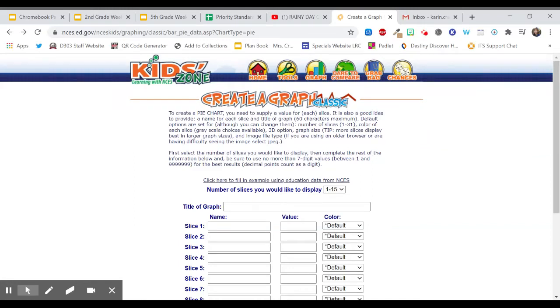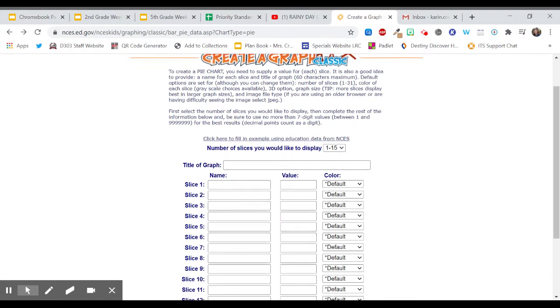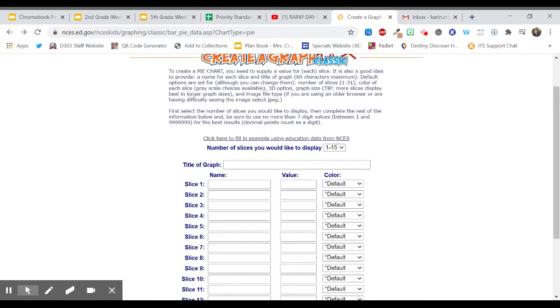Hi friends! I'm going to show you how to create a pie chart using this website. So the first thing we want to do is come up with a title for our graph.